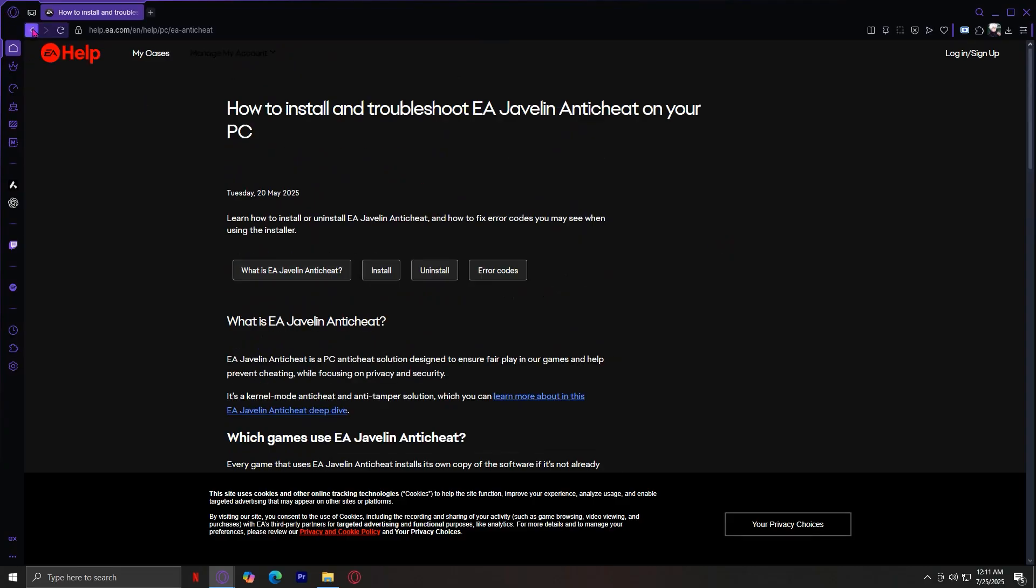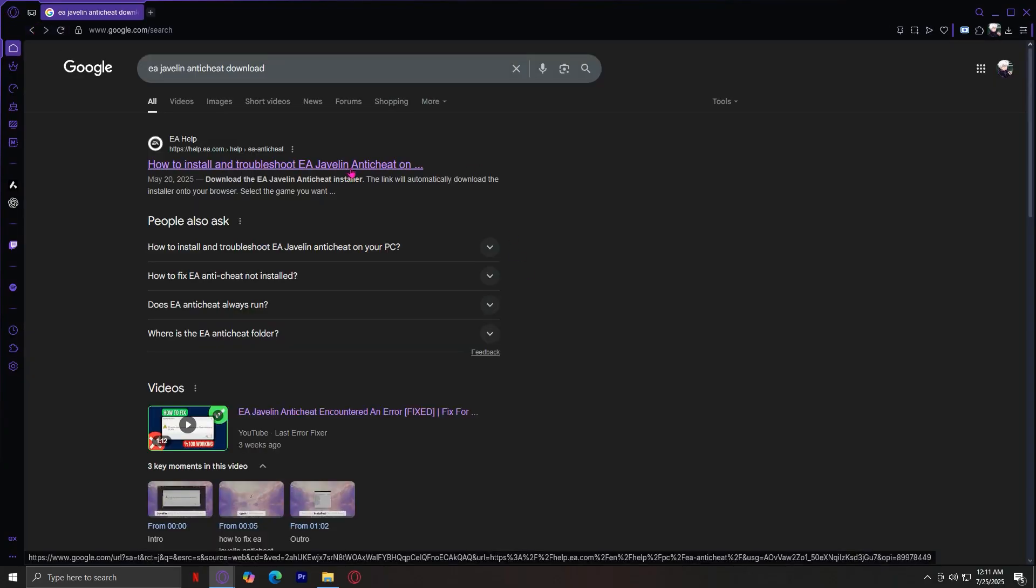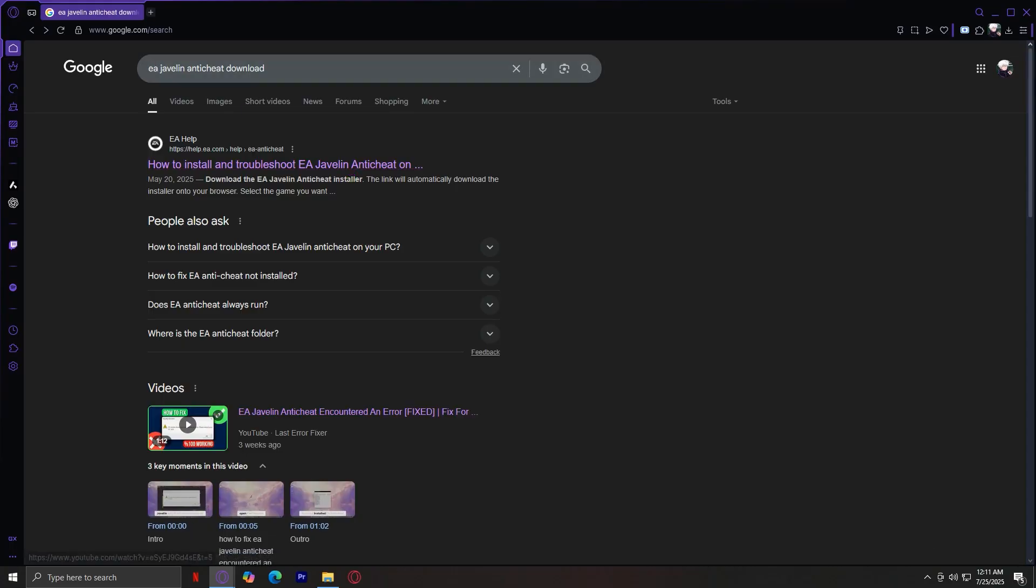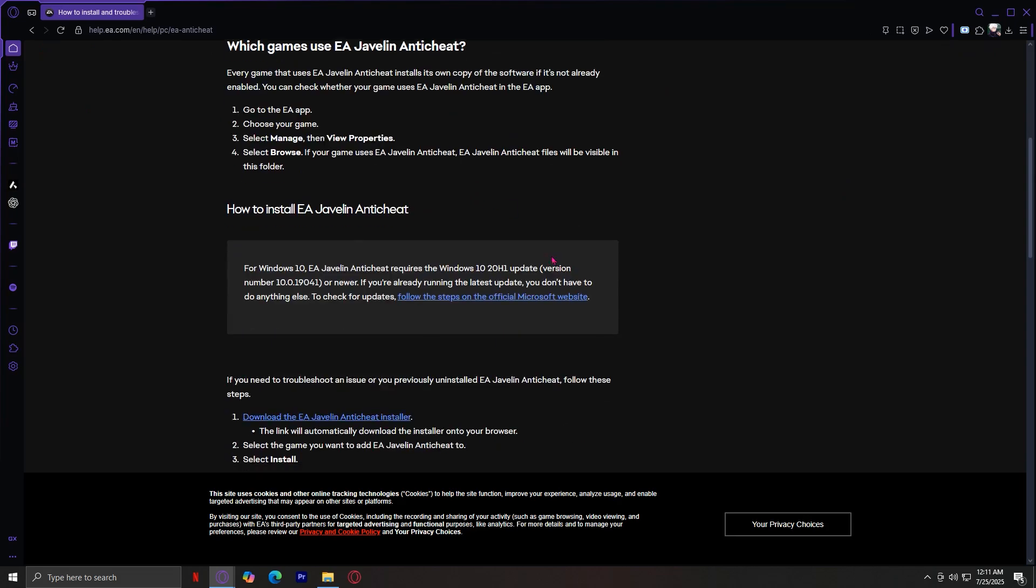You have now downloaded the EA Javelin anti-cheat on a newer level. And yeah, that's pretty much it. All I had to do was delete the anti-cheat and then search for Javelin anti-cheat download. Tap on the first link and then the download should be right here.